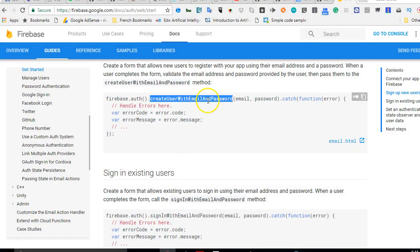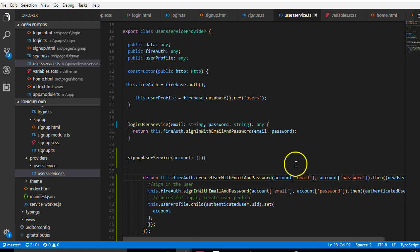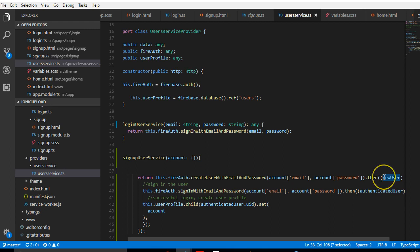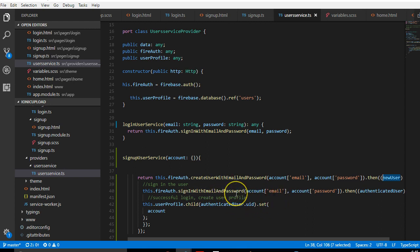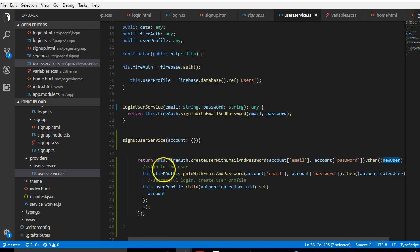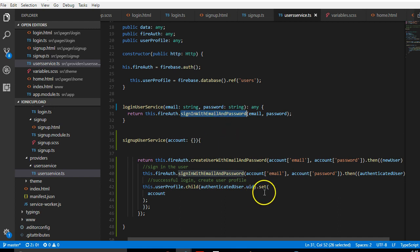We create a new variable called newUser. Then we want to sign in this user immediately after we create the account. This page creates the account and if there is an error it throws the error, but this also logs in the user so that once the signup is complete the login happens immediately.